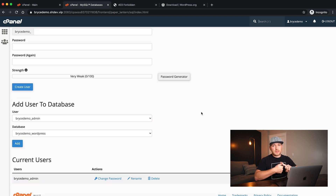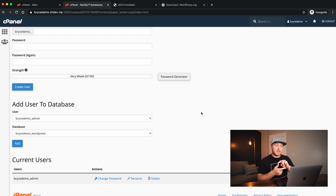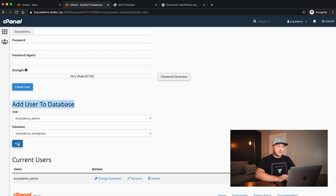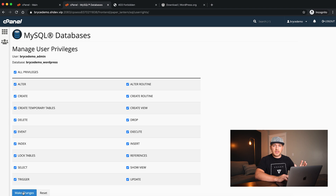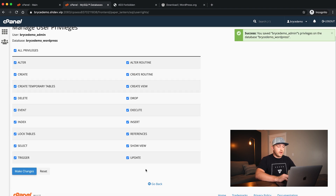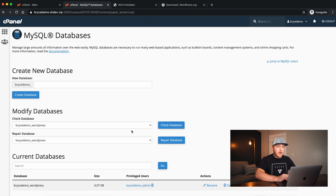We've created the database and the user, but now we need to give that user permissions to edit the database. We do that in the Add User to Database section. Click Add, then check the box that says All Privileges — this checks all boxes and gives the user full access. We'll say Make Changes. Now if I click Go Back, we should have everything we need.